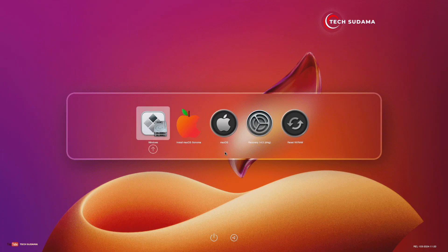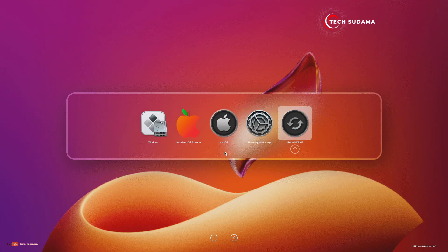Now you can see the dual boot screen is here. If you find any problem, you can let me know in the comment section below.